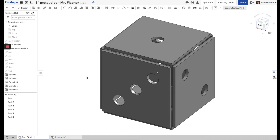We've already created our 3D model of the dice that we're going to be making in the shop. Now we need to basically put a drawing on paper and get some measurements from this so that we can easily make it once we get into the shop. We're going to come down to the part studio tab down here in the bottom left.